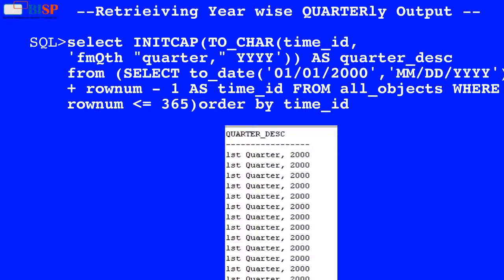Here in this query, the value of time_id is used by the TO_CHAR function which converts the time_id value into the format FMQTH Quarter YYYY, and the result is used by INITCAP which makes the initial letter capital, and the output is displayed as shown below.